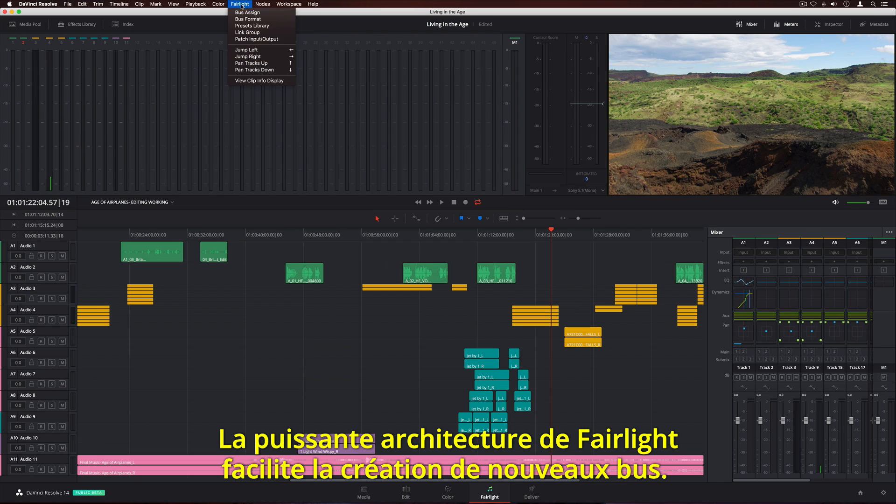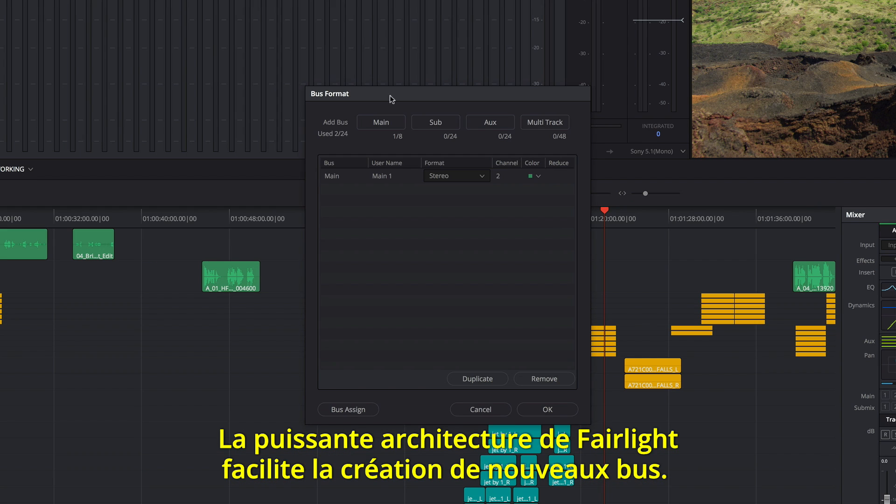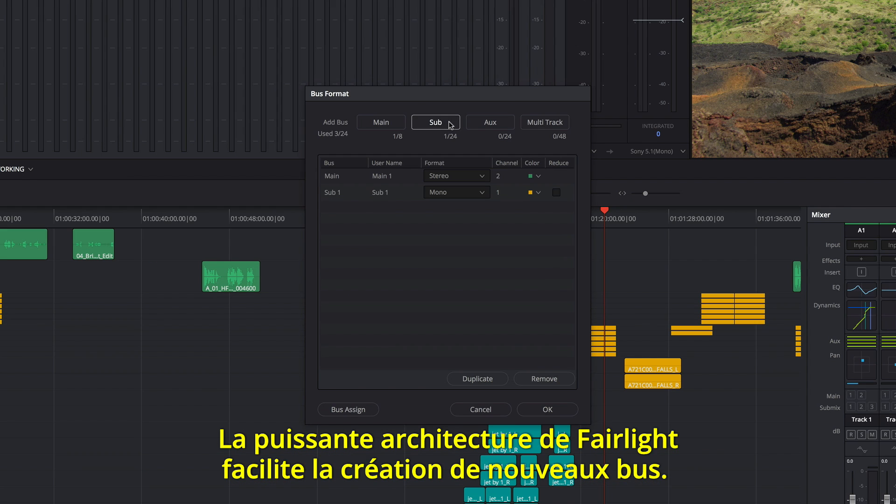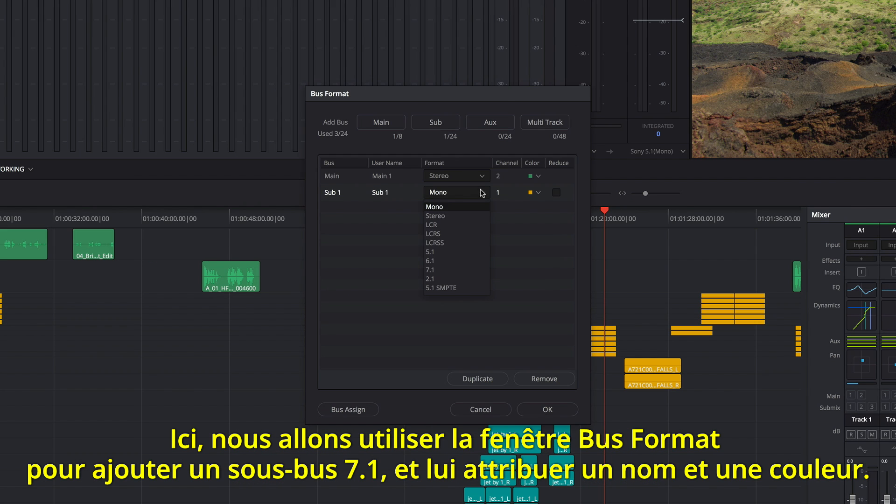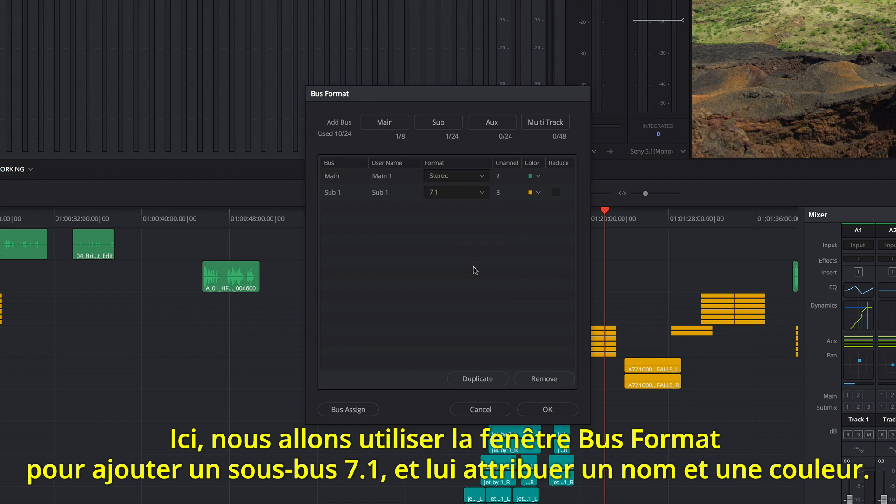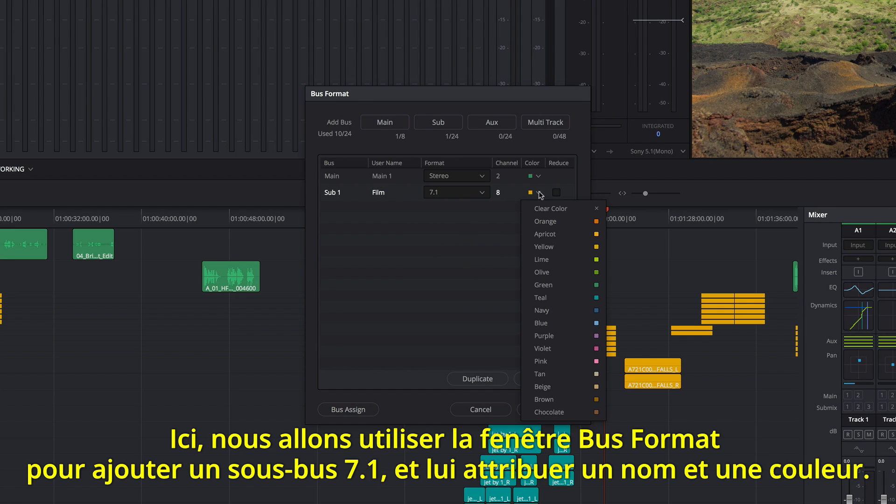The powerful Fairlight busing architecture makes it easy to create a new bus. In this example, we'll use the bus format window to add a 7.1 sub bus, type a name, and give it a color.